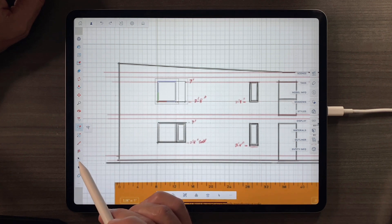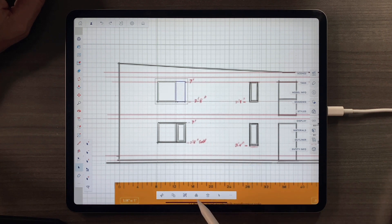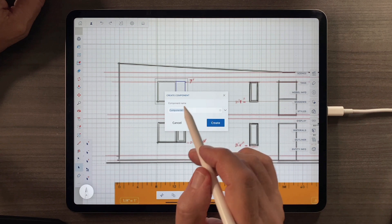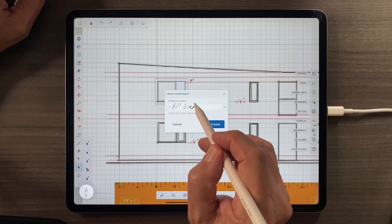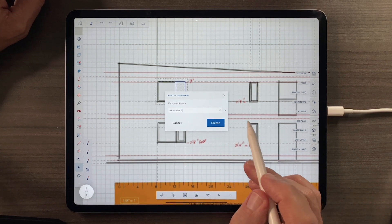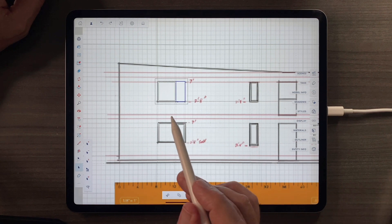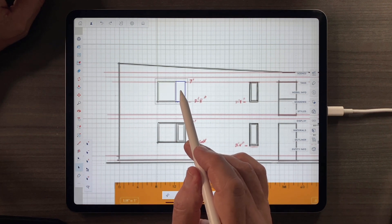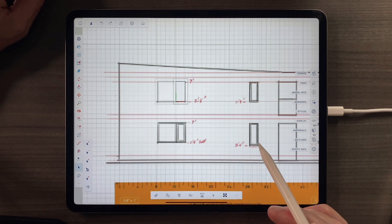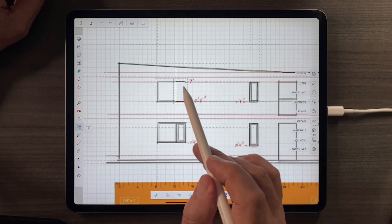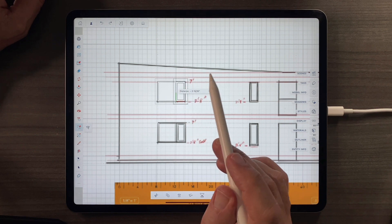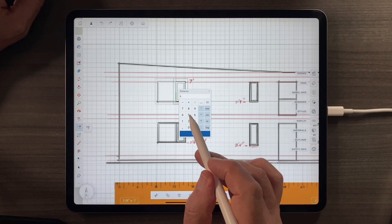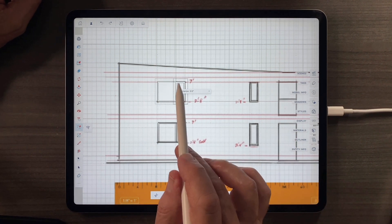Let's do the same thing over on the other side — make it a component and call it 'bedroom window two.' Even though they are of the same piece, I'll go into the selection tool again and tap to activate it, then use the offset tool. This time let's imagine we're using expensive German windows and the sash is a little bit bigger — let's call that one 3.5 inches. So they look a little bit different, indicating that something's going on.